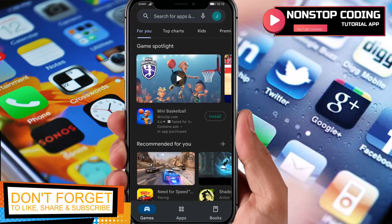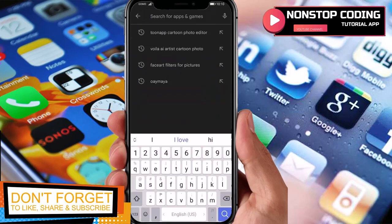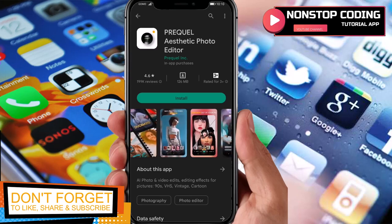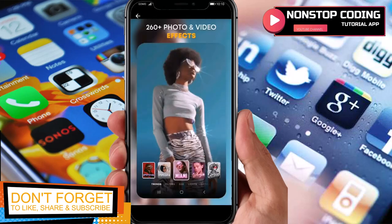As you can see, I have my Google Play Store up and running. In the search field, type in 'Prequel.' Here it is, and before we install it, let's take a look at the pictures in here — these are the things we can do with this application.